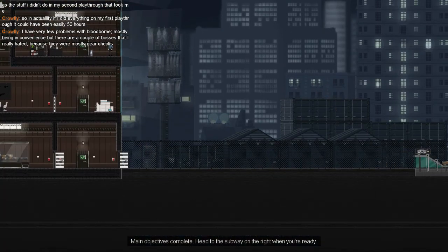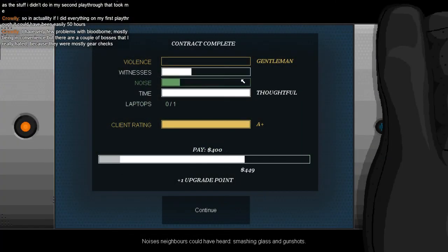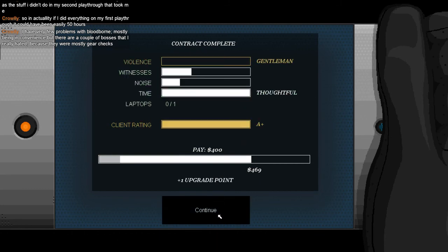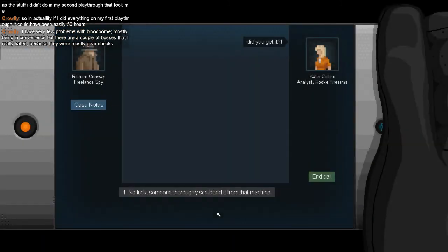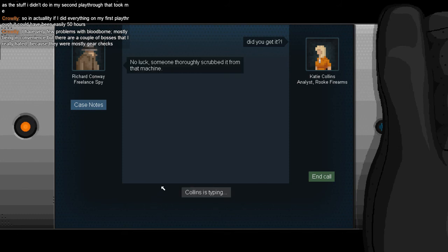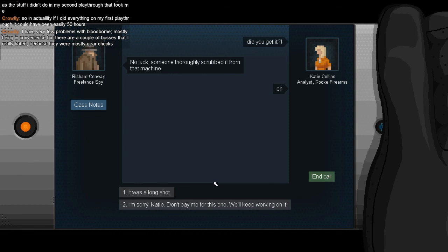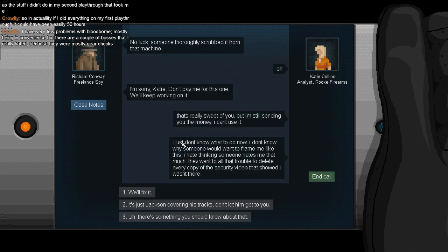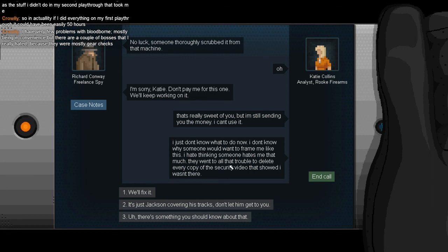Yes! The things he cared about. That was simple. We didn't have to even use that other guy. Did he get it? No, look. Someone thoroughly scrubbed her from that machine. Oh, I thought we were done Katie. Oh, don't pay me for this one? You know what, that's fine. We'll keep working on it. I like you Katie, I'll do it on the house. That's really sweet of you but I'm still sending you the money. I can't use it. I worked so hard for it at ten cents an hour. I just don't know what to do now. I don't know why someone would want to frame me like this. I hate thinking someone hates me that much. They want all that trouble to delete every copy of the security video that showed I wasn't there.